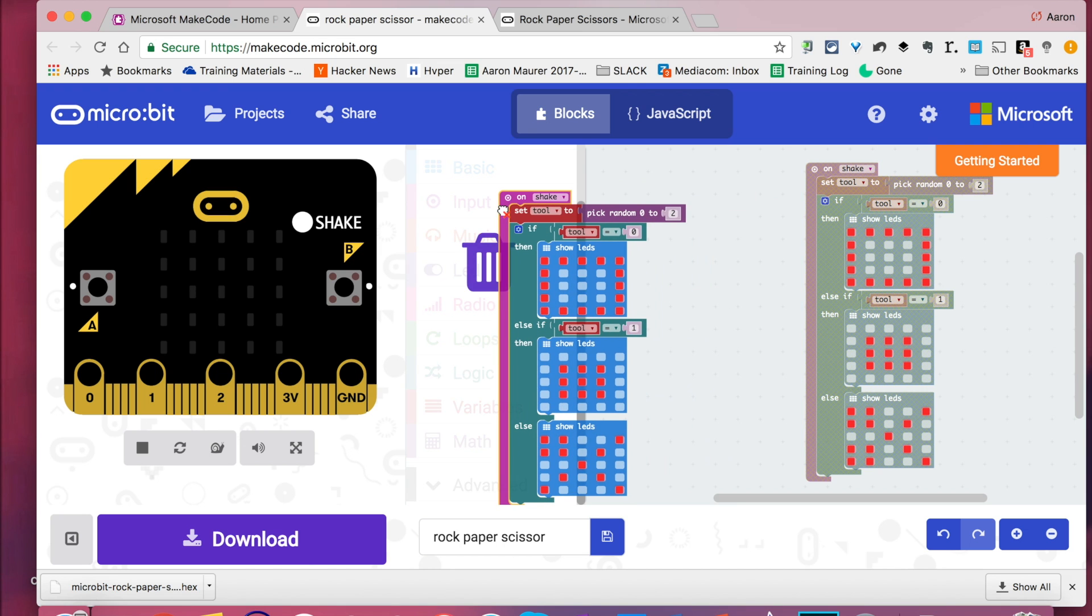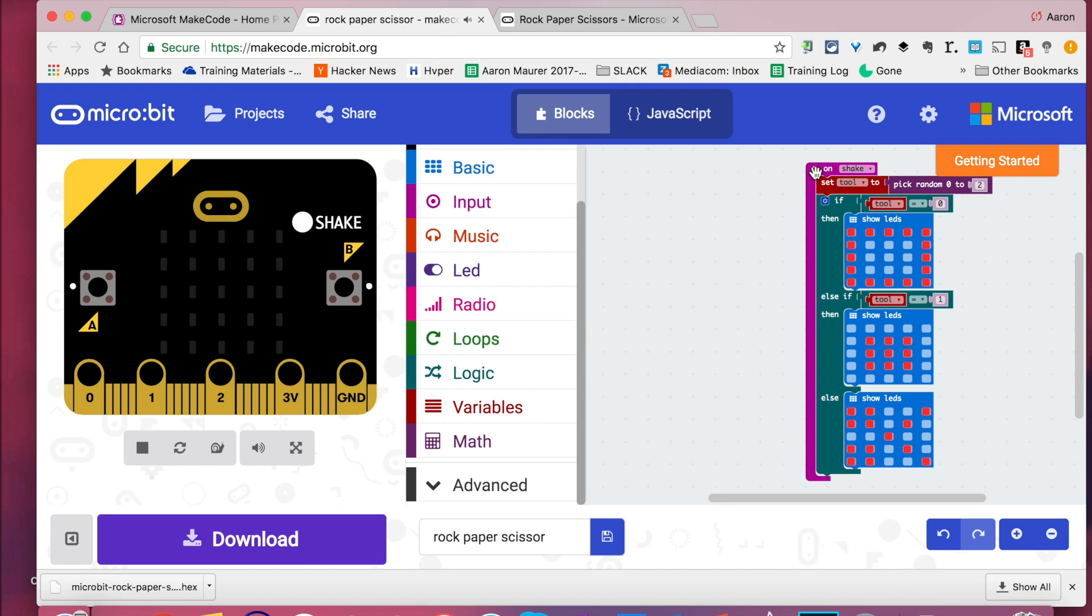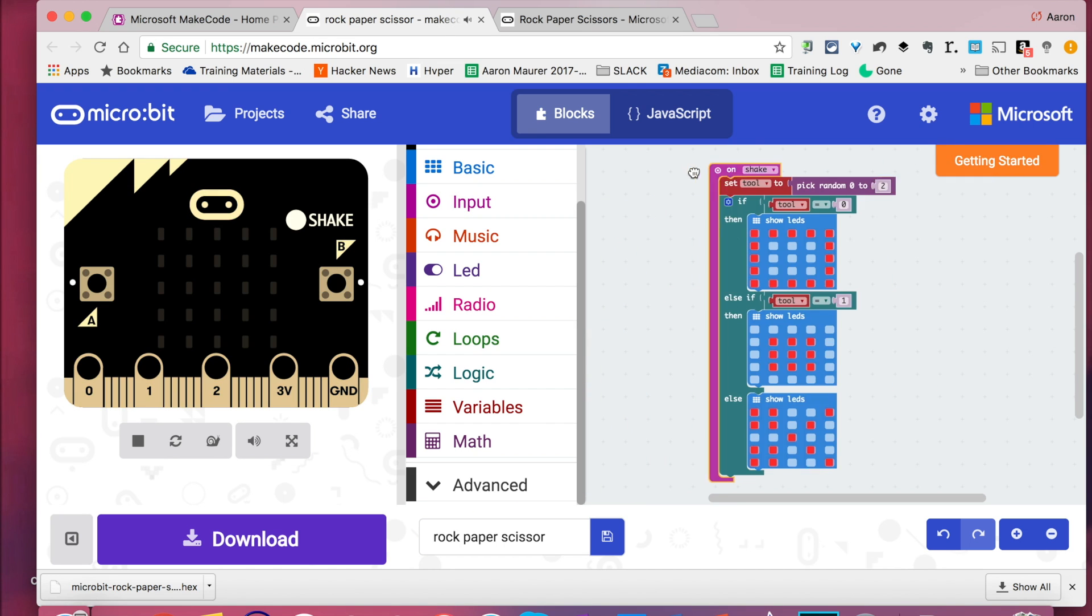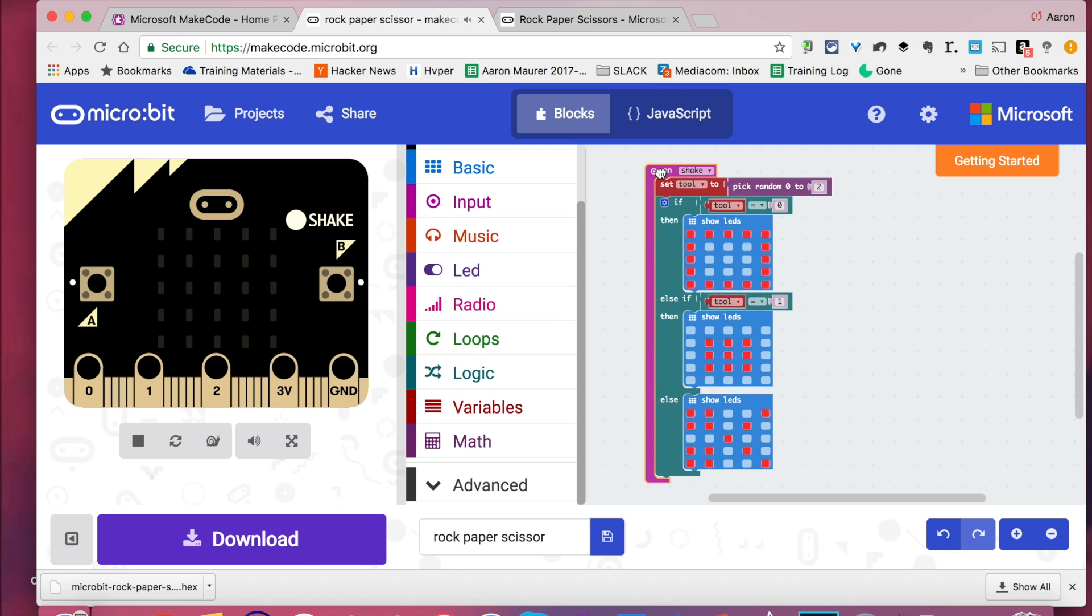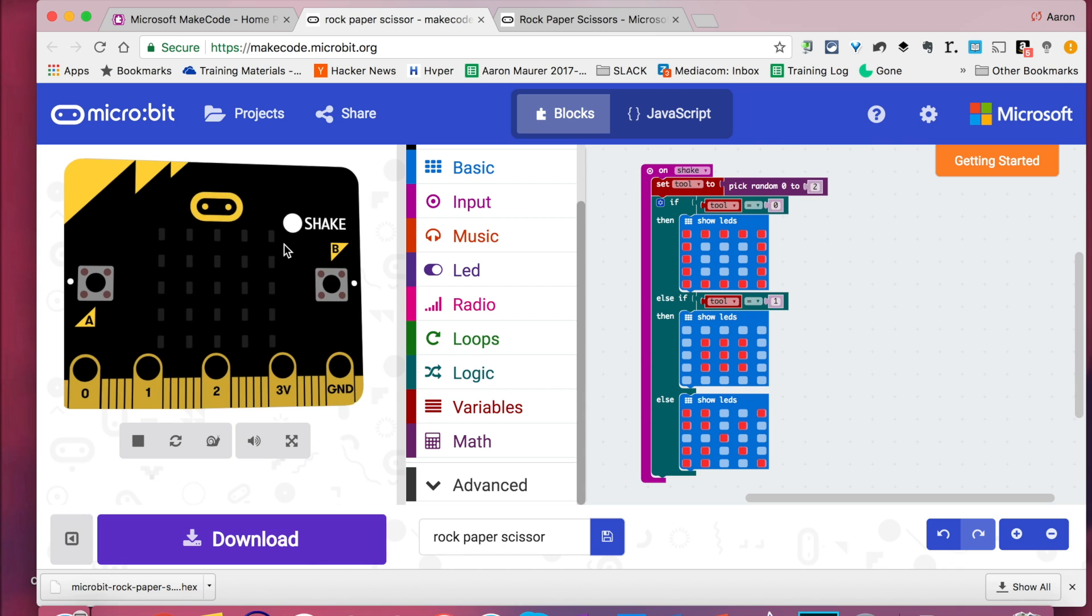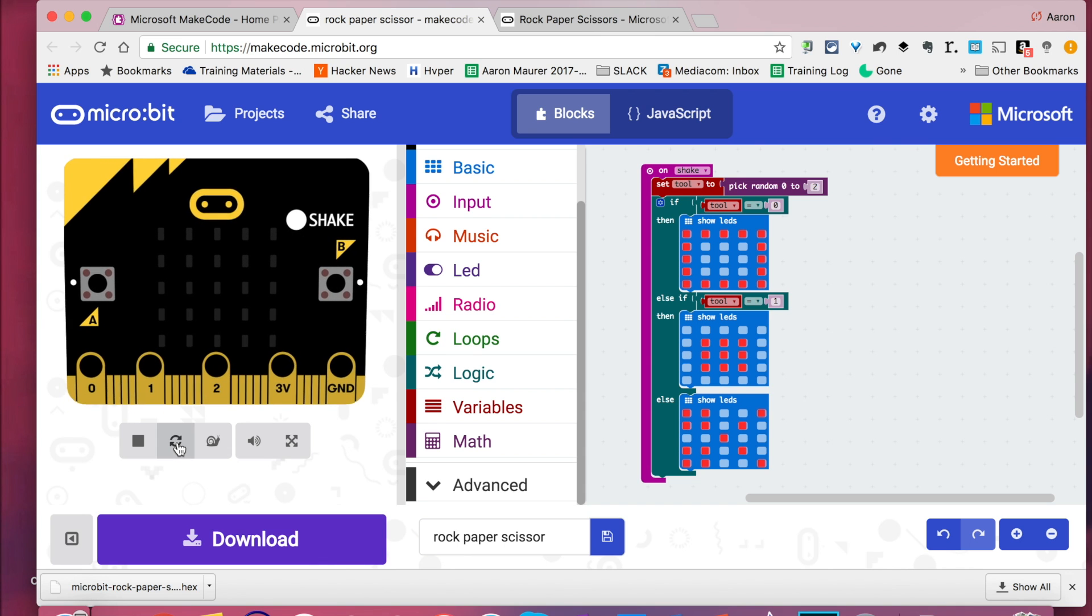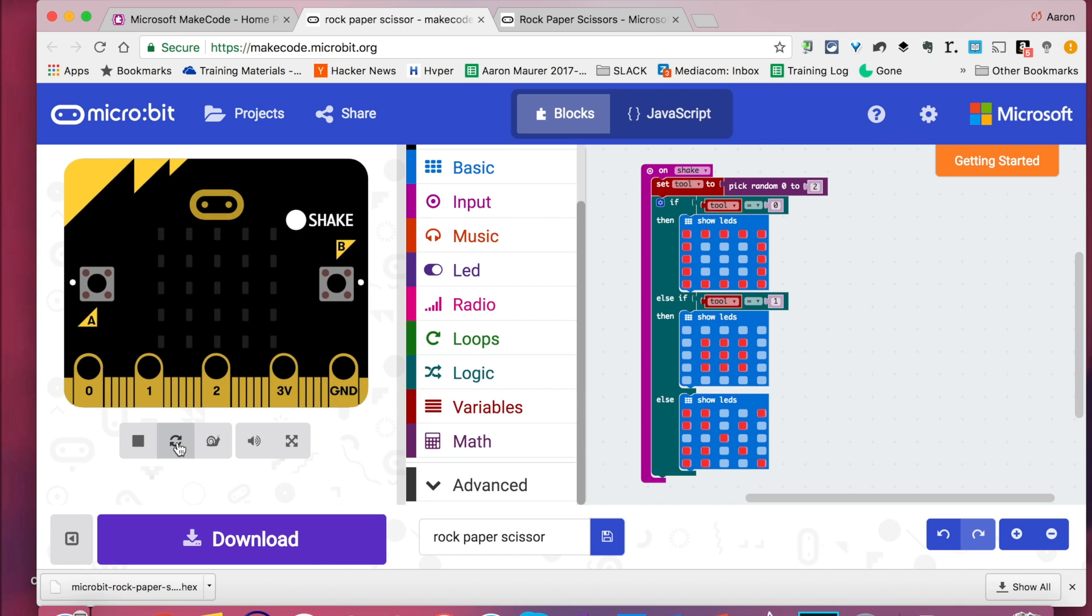And if I drop this over here, this is coming alive. I can save it. I can download it. Drop it to my micro bit. And away we go.